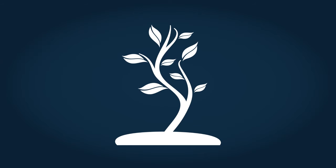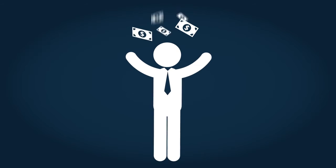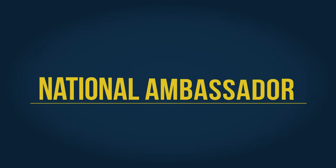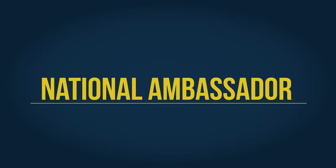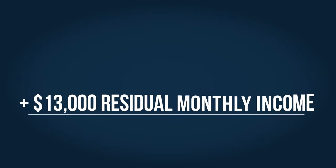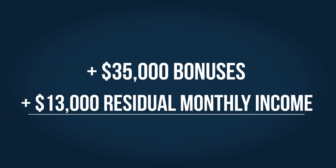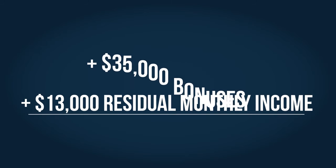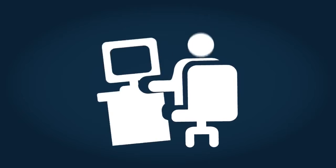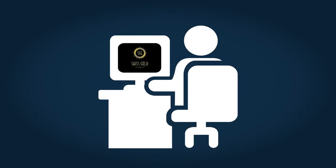As your team grows to level five, so does your income. You are now a national ambassador, making a six-figure income. Your total bonuses are over $35,000, and your residual income is now exceeding $13,000 per month. And remember, you get superb training, a high-class website, and all the marketing tools you'll need.